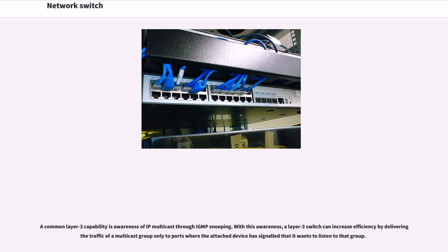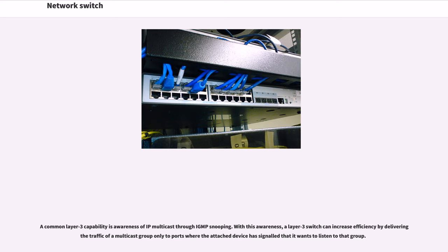A common Layer 3 capability is awareness of IP multicast through IGMP snooping. With this awareness, a Layer 3 switch can increase efficiency by delivering the traffic of a multicast group only to ports where the attached device has signaled that it wants to listen to that group.